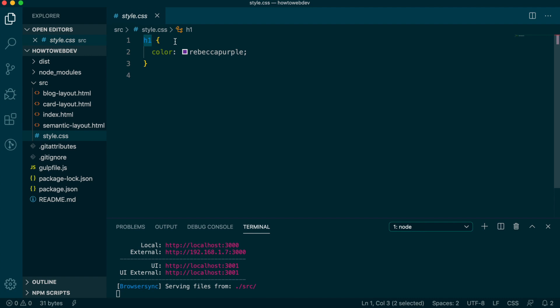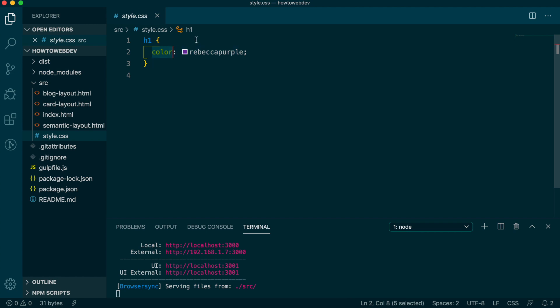The property, which is color in this rule, and is a defined list based on browser support. The value, which is what the property is set to, in this case, Rebecca purple.